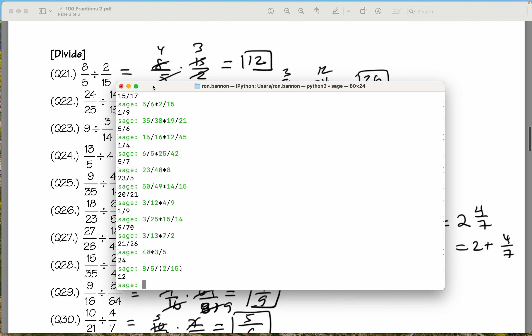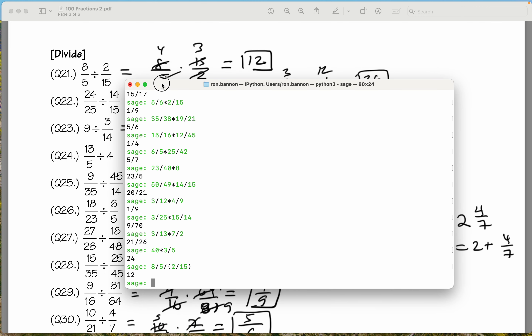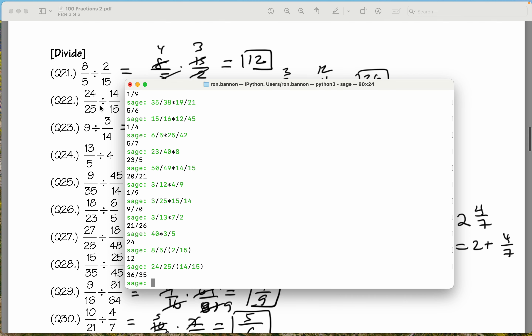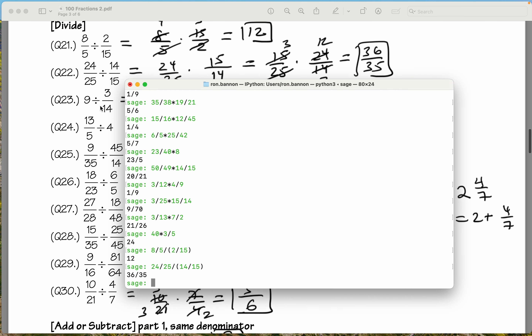Let's do the next one: 24 divided by 25. Now we're dividing by a fraction — that's why I'm putting it in parentheses. We're dividing by 14 over 15. You could have also done some multiplication, but division can cause some confusion. We get 36 over 35. I'm getting that one right.